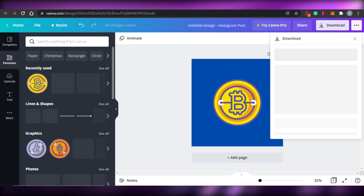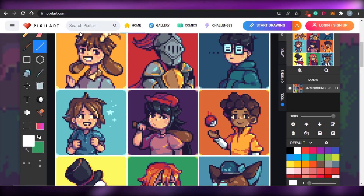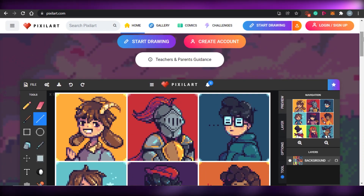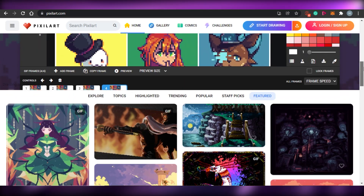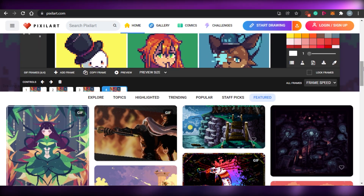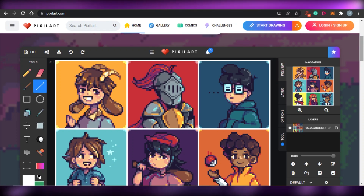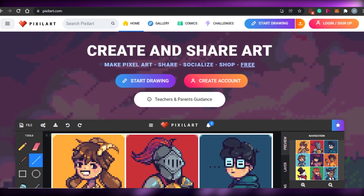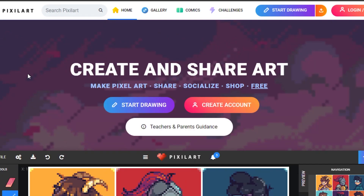The second way to create your NFT is through pixelart.com, which lets you create pixel-style NFTs. Most famous NFTs are actually pixel art, and this platform is completely free. You don't even have to sign up — just click 'Start Designing' and you can design anything you want in pixel form.